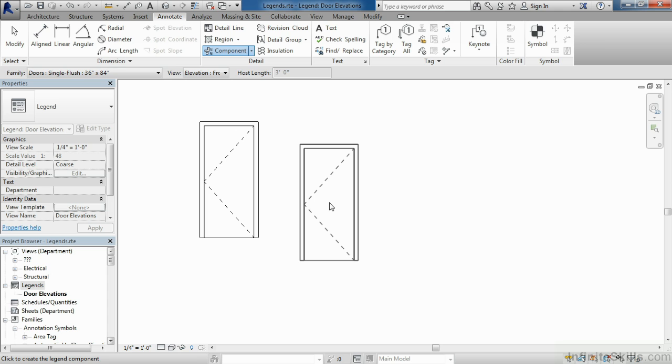You could continue to place these doors if you had multiple doors loaded into the project, and it would show every variation of door that's in the project that you place in the view.